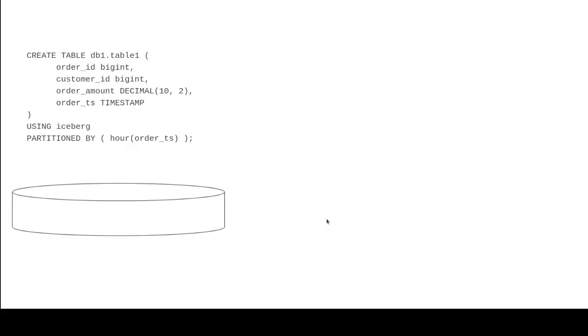So our first transaction we want to do is we're going to take a look at a create table statement. We're just creating a table with a SQL statement where we're creating this db1.table1 with the following schema. Now notice we have this using Iceberg clause. This is specifically for Spark. So just assume that for all these following slides, these are queries that are running specifically in Spark using the Spark SQL extensions.